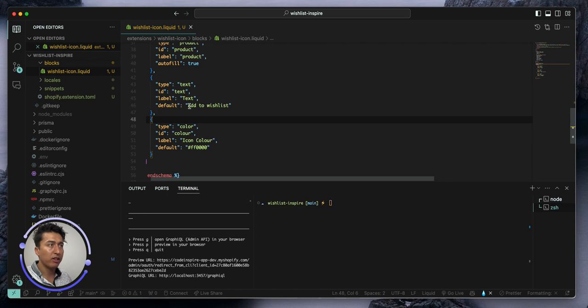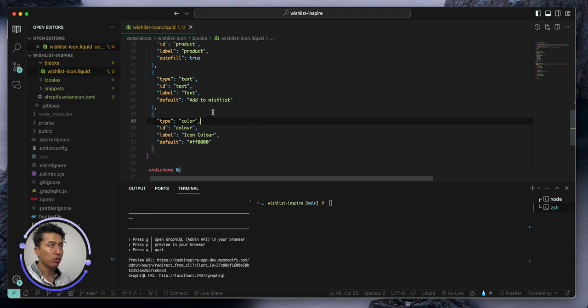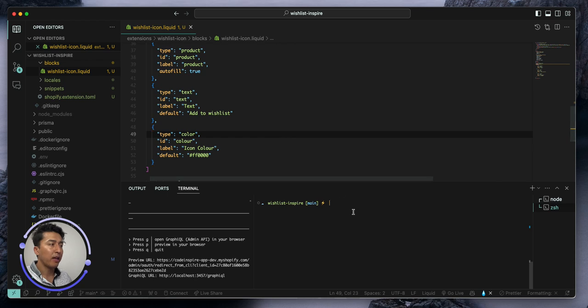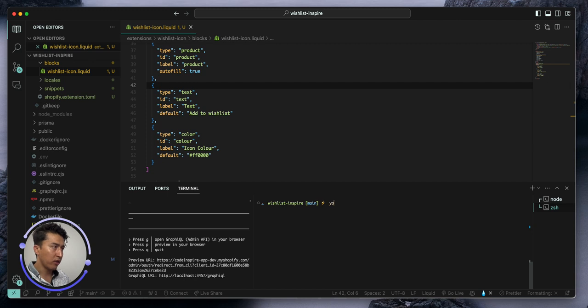This is the text - by default it says 'add to wishlist' but user can change it if you want to say like 'wishlist' or 'save later' something like that. And let's redeploy this. I saved the changes.